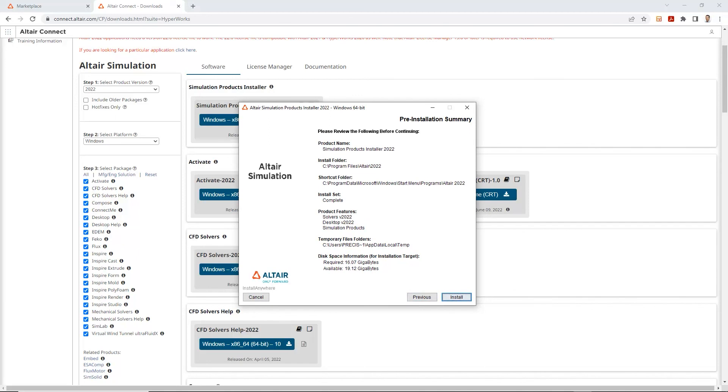Once the install is complete, you will have access to the Altair simulation products. And from there on, you can use any of these products to run your simulations.